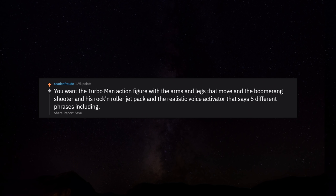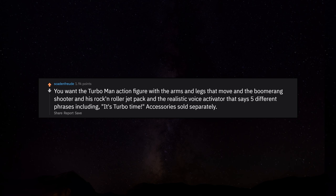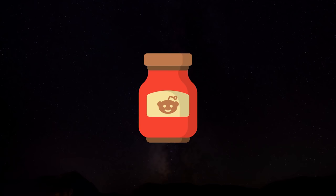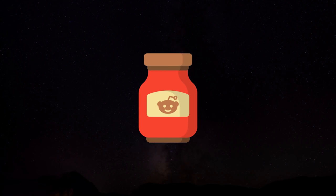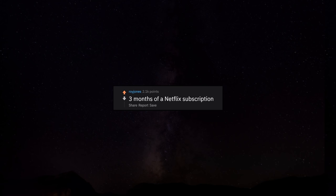You want the turbo man action figure with the arms and legs that move and the boomerang shooter and his rock and roller jetpack and the realistic voice activator that says 5 different phrases including it's turbo time. Accessories sold separately, batteries not included. Apparently you can buy a girl who will run in the shape of a D. 3 months of a Netflix subscription.